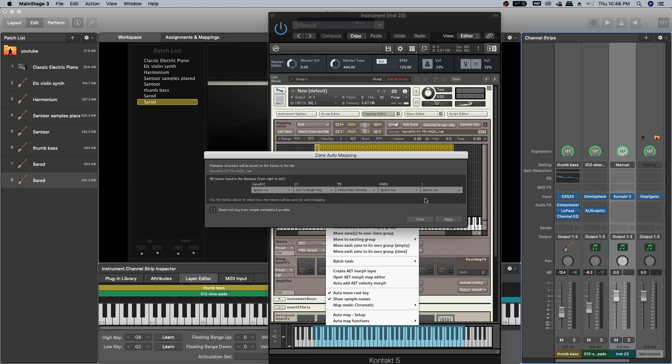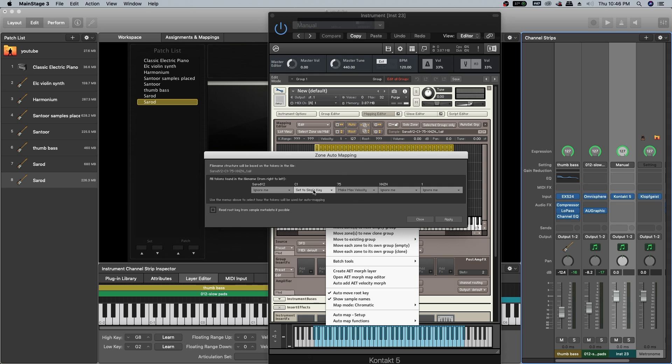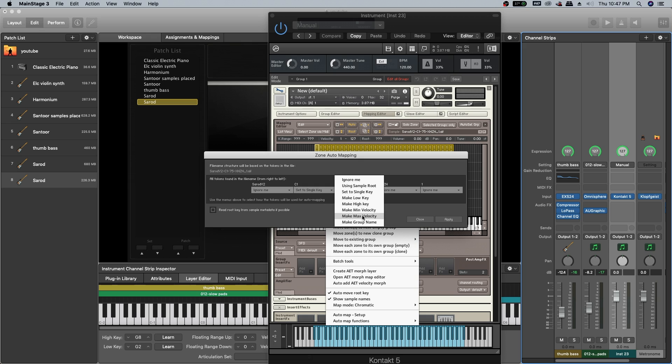Click on the selected zones and say auto map setup. Ignore everything but the note number and velocity. Set the note number to single key and set the velocity range to maximum velocity. Click on apply and ignore every other factor.